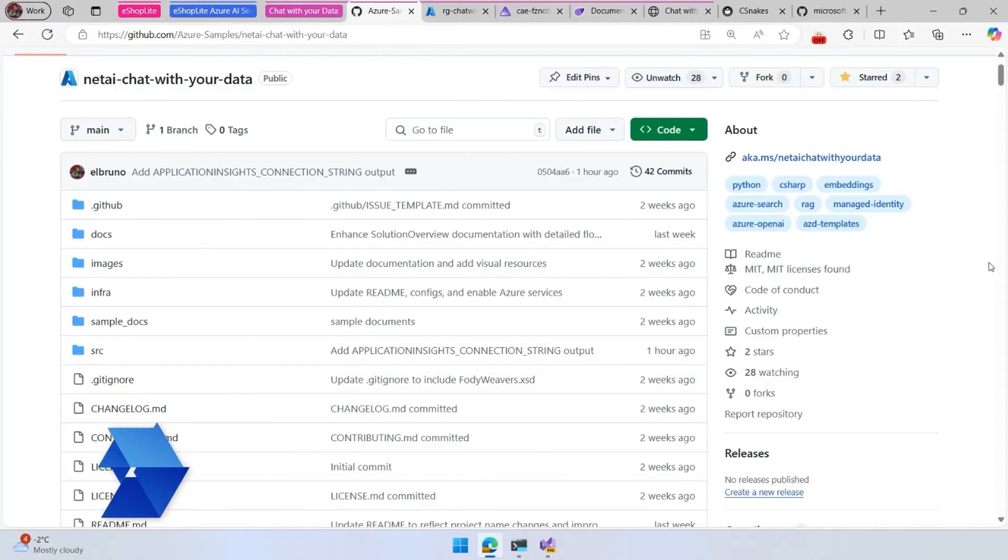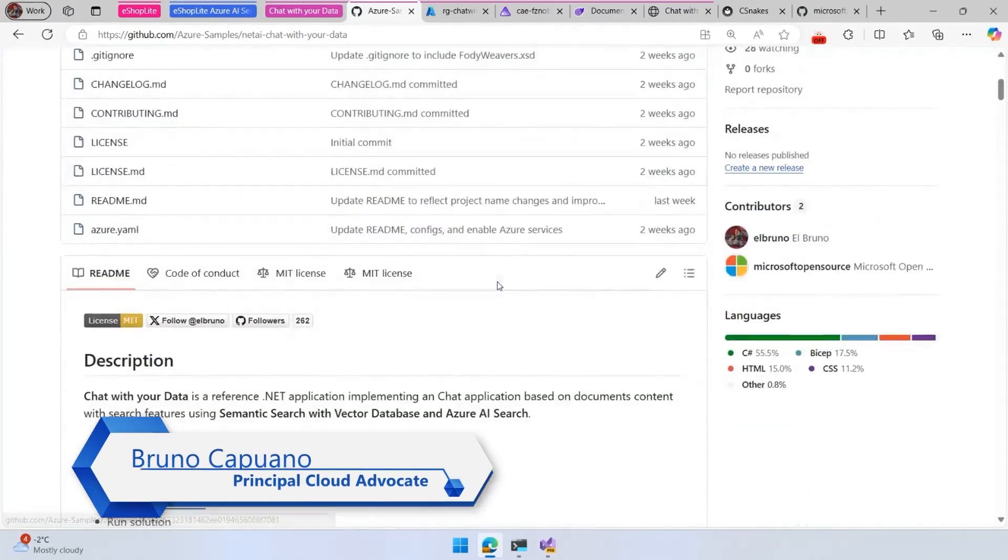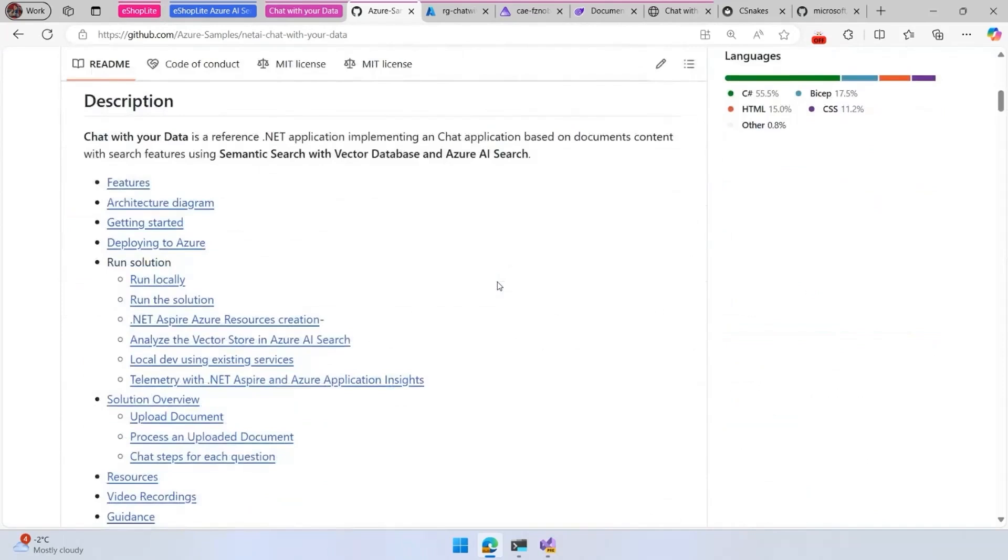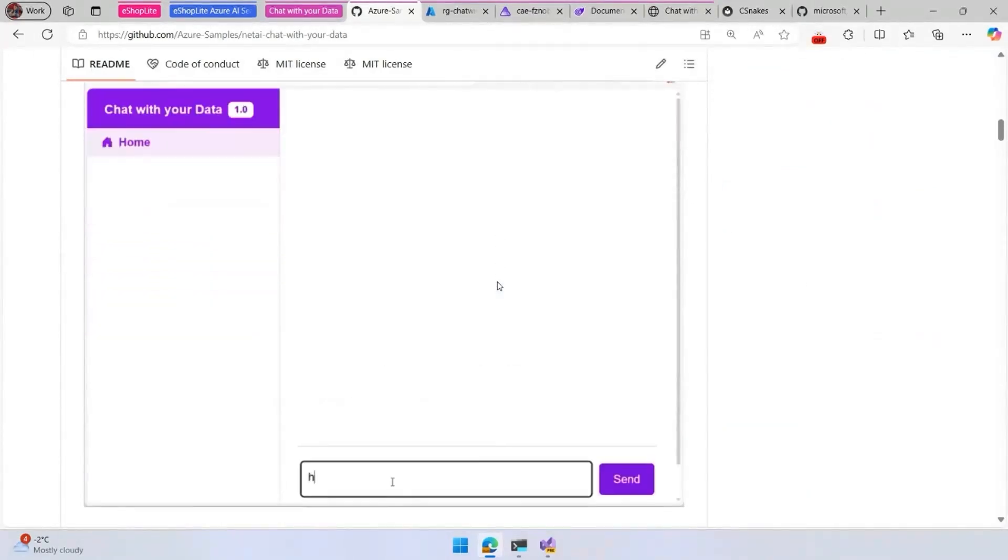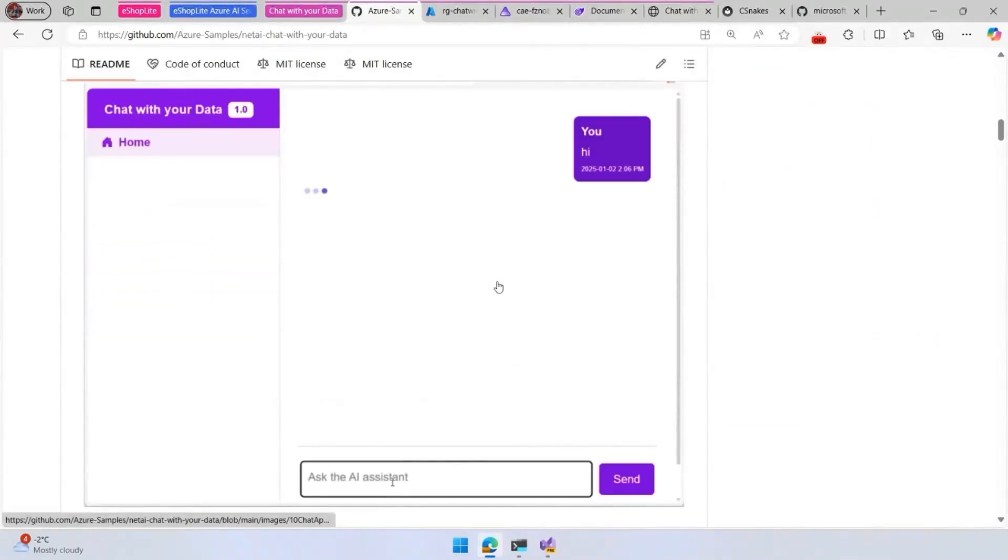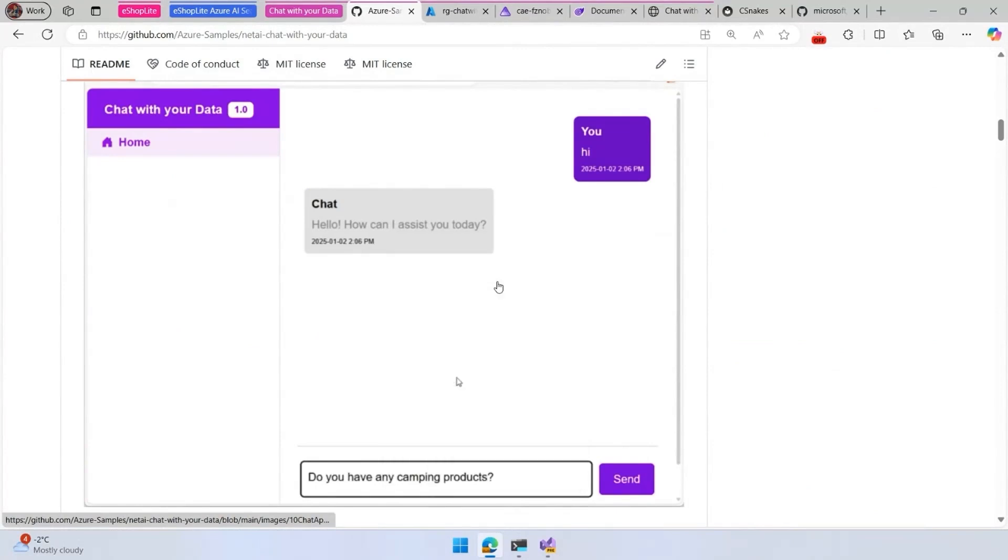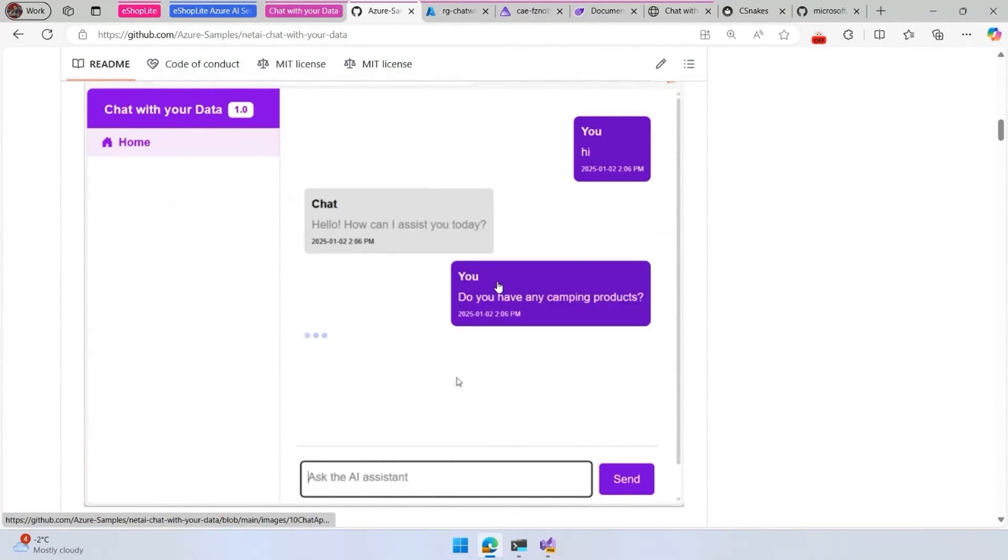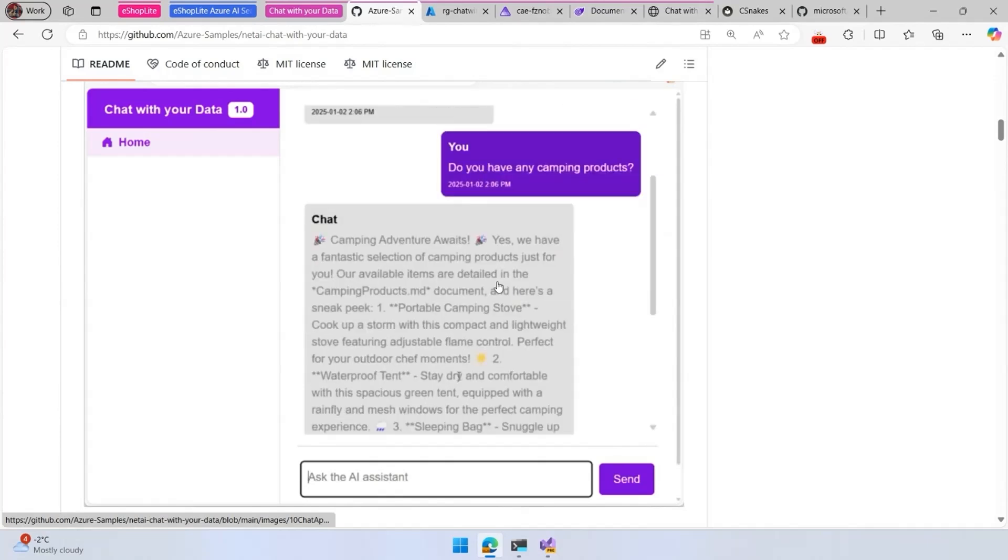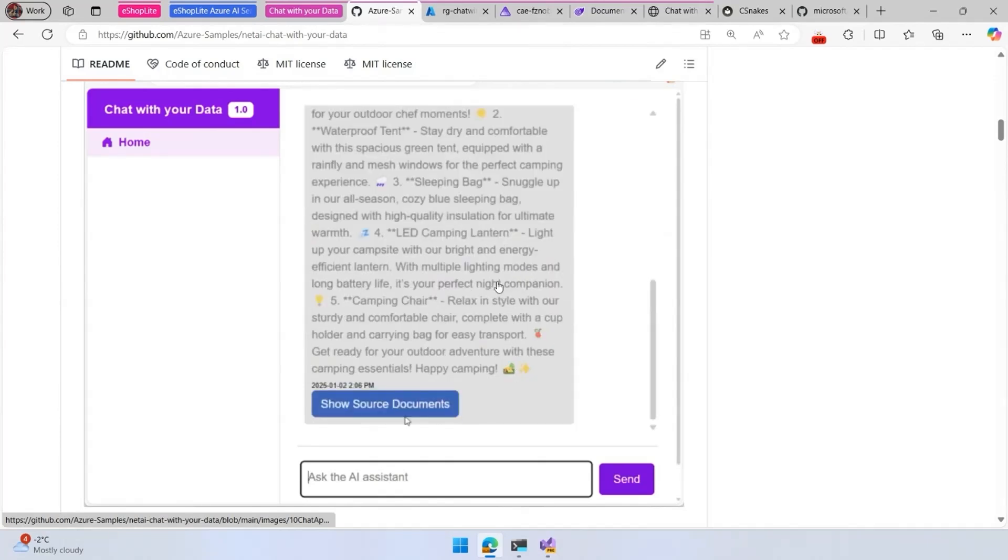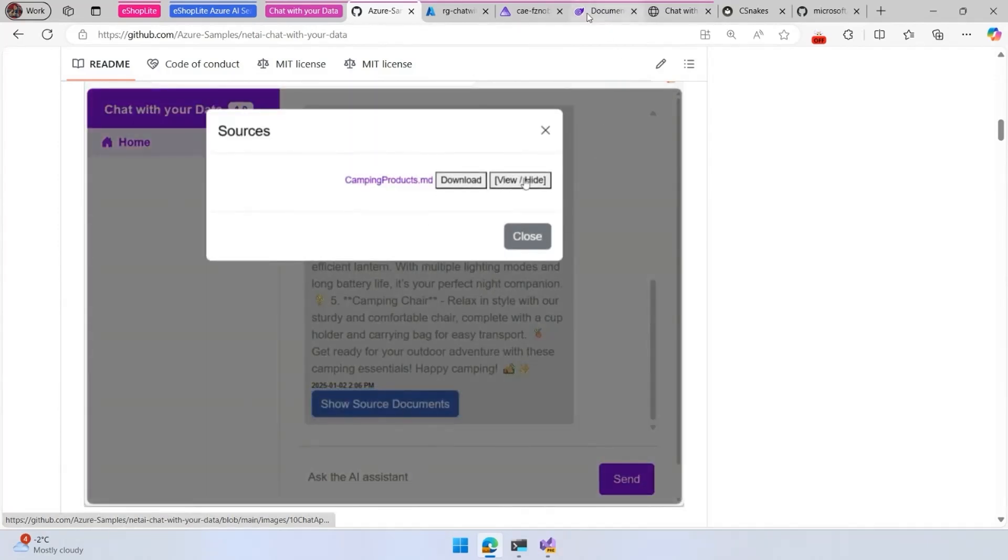Let's take a look at the chat with your data end-to-end solution. This solution implements a chatbot, but the whole idea is that this chatbot is not going to just speak with you using a large language model. You can provide your own set of documents that you're going to use to be part of the knowledge of the chatbot.